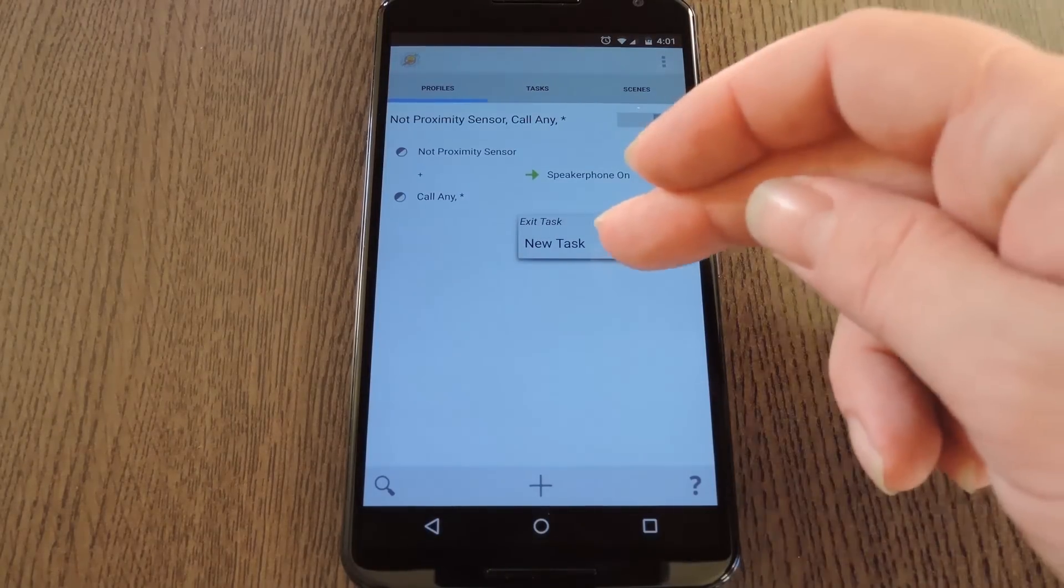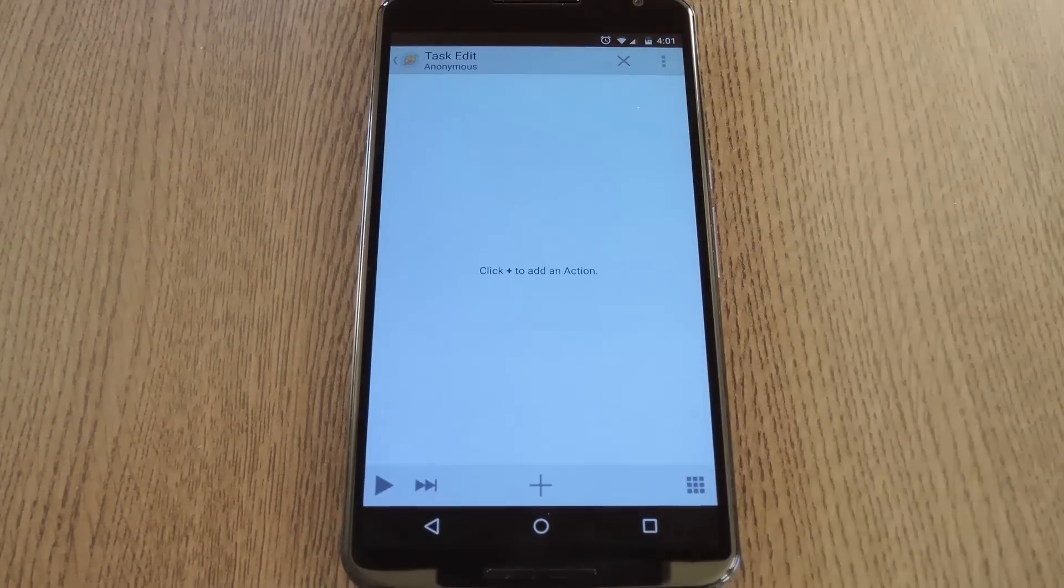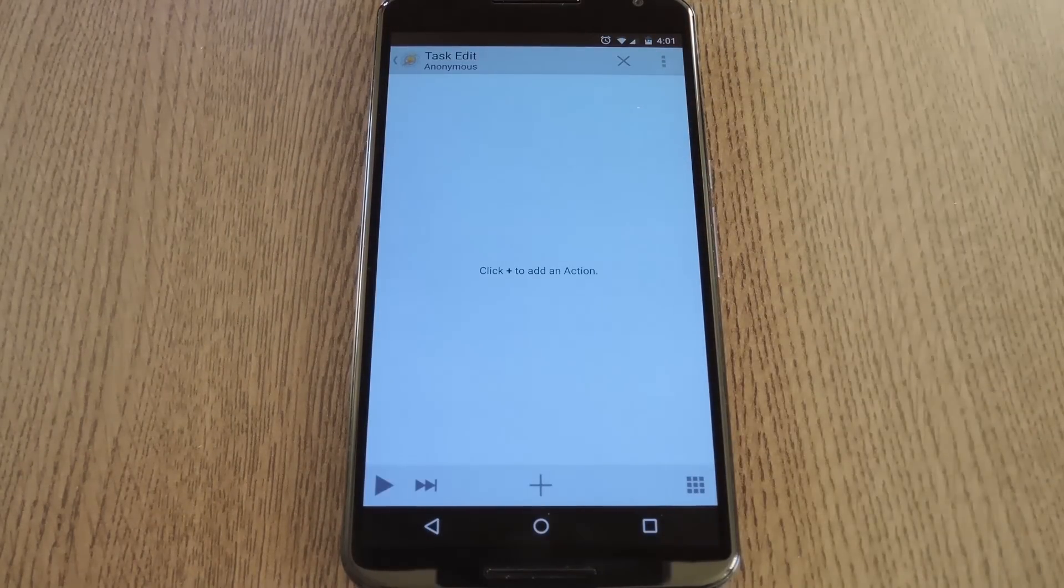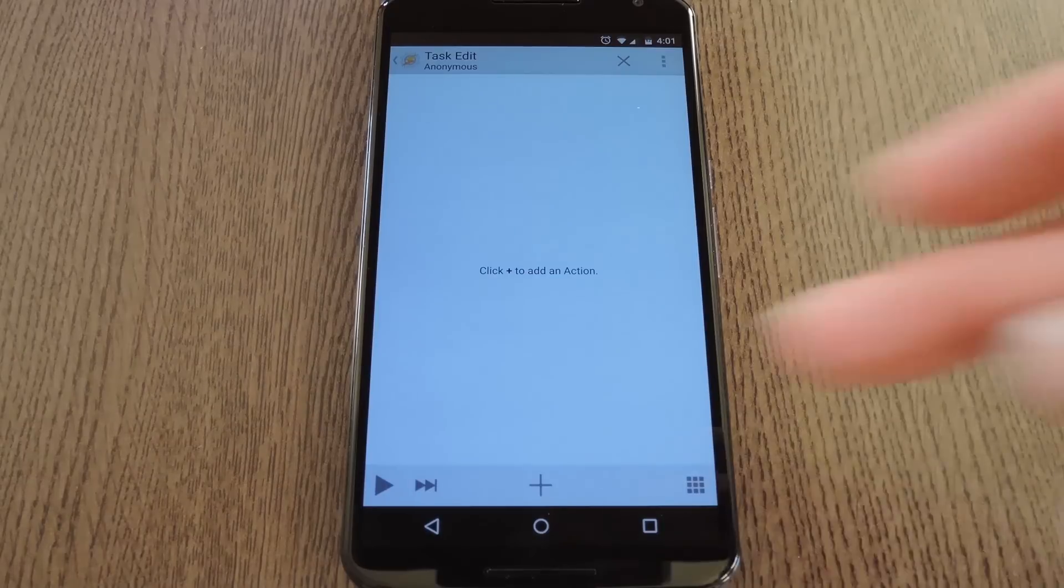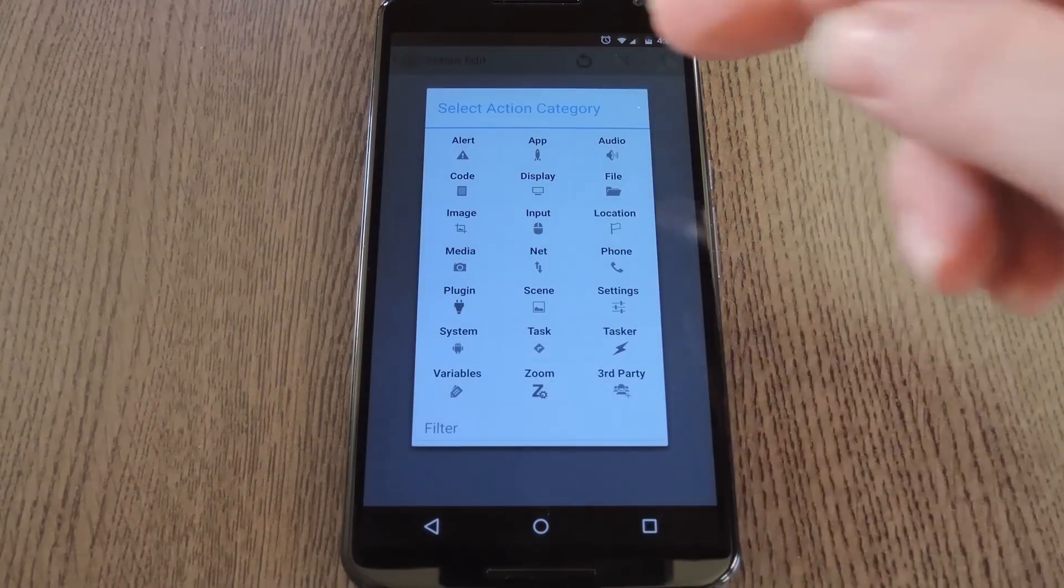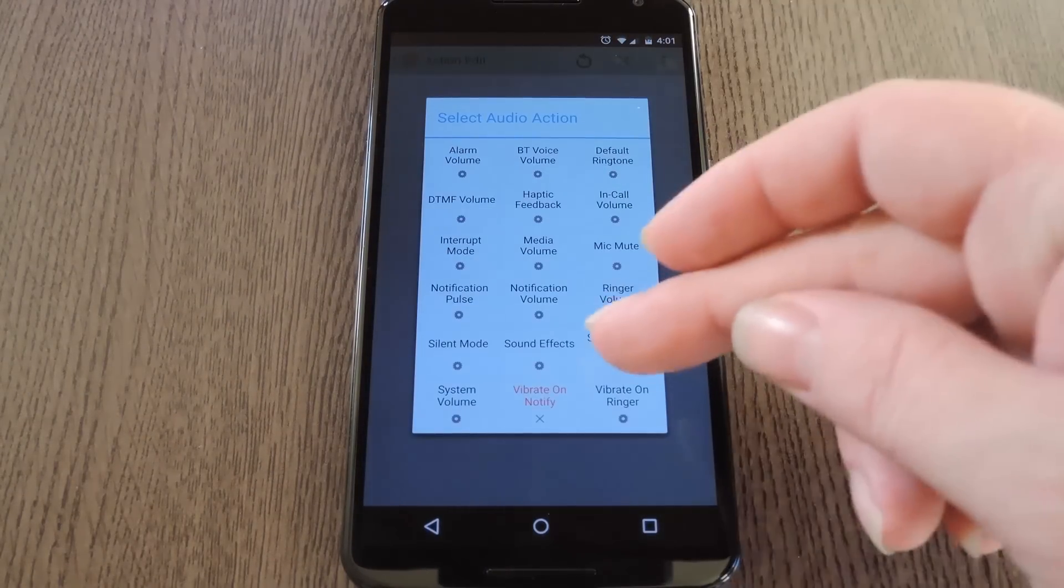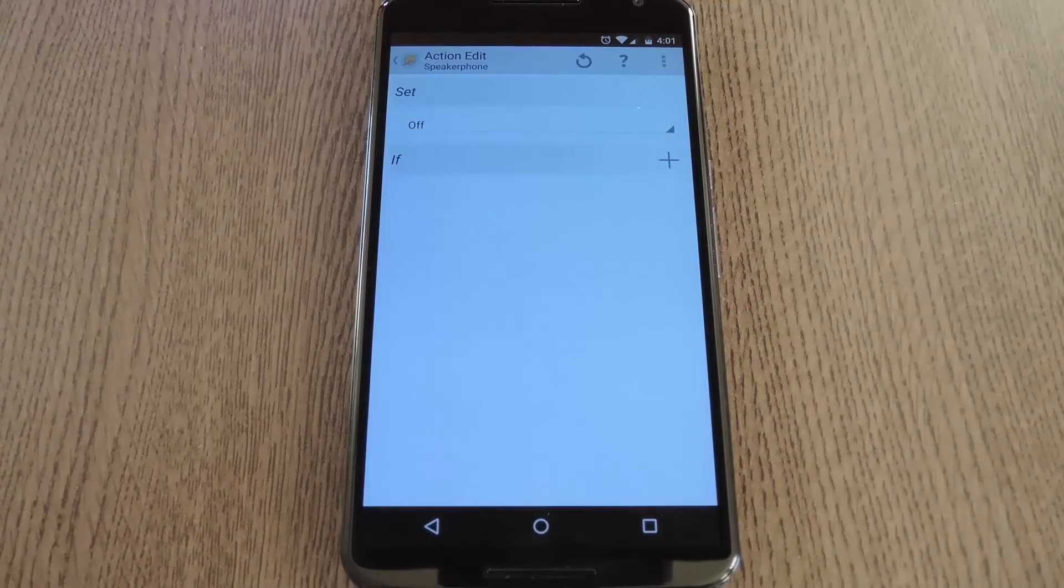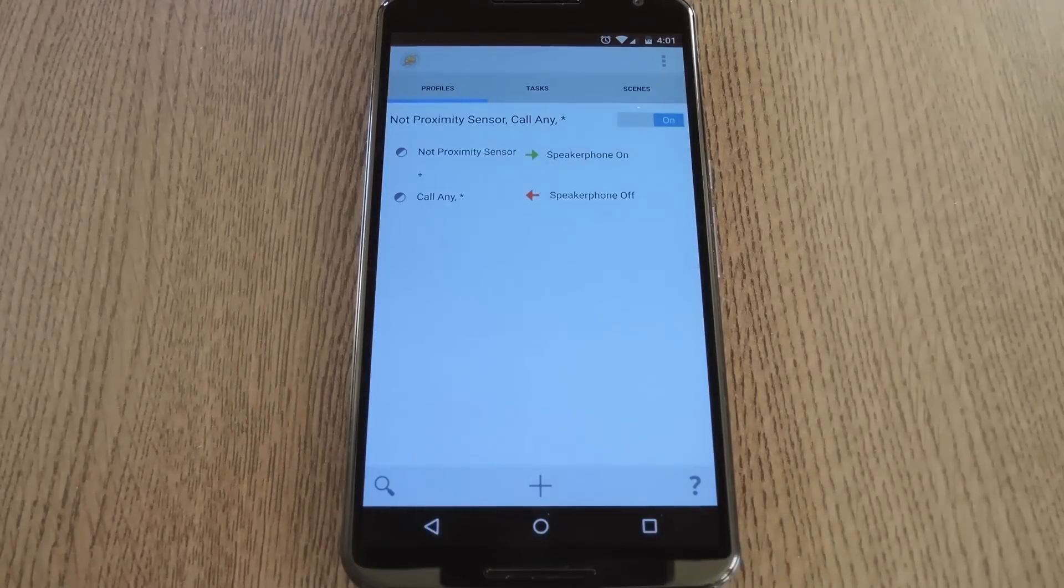Again, select New task, and again you can name it or not, but press the check button when you're done. Next up, tap the plus button one more time, then choose Audio and Speakerphone again. But this time, we'll leave it set to Off and simply back out to the main screen.